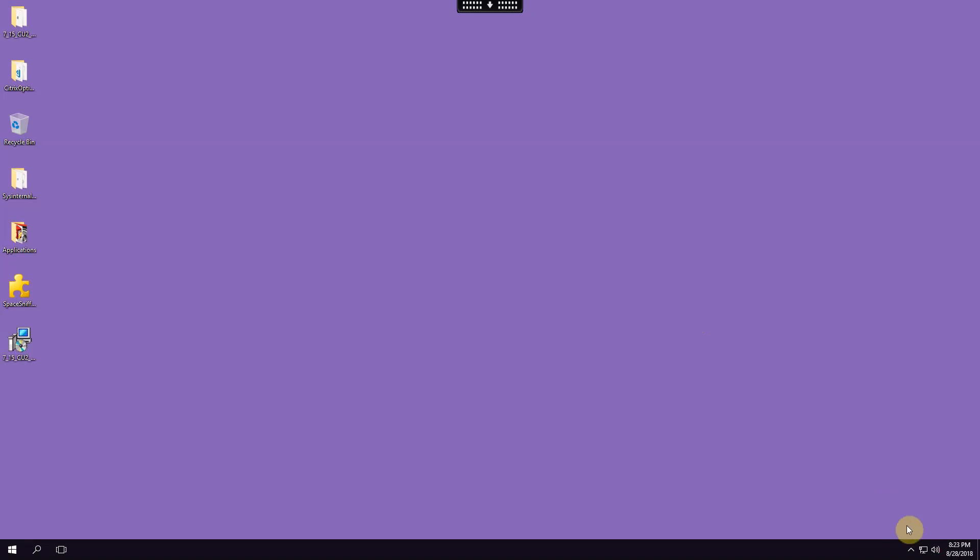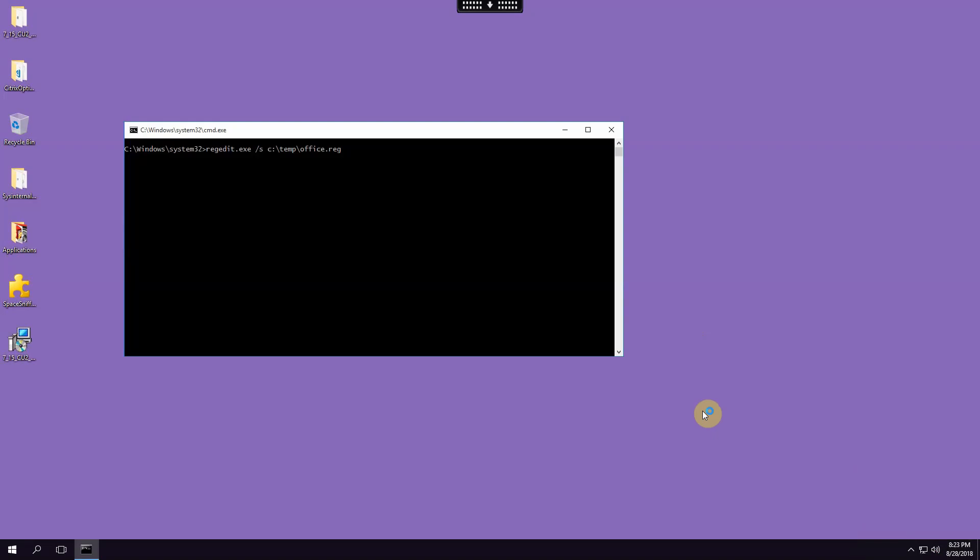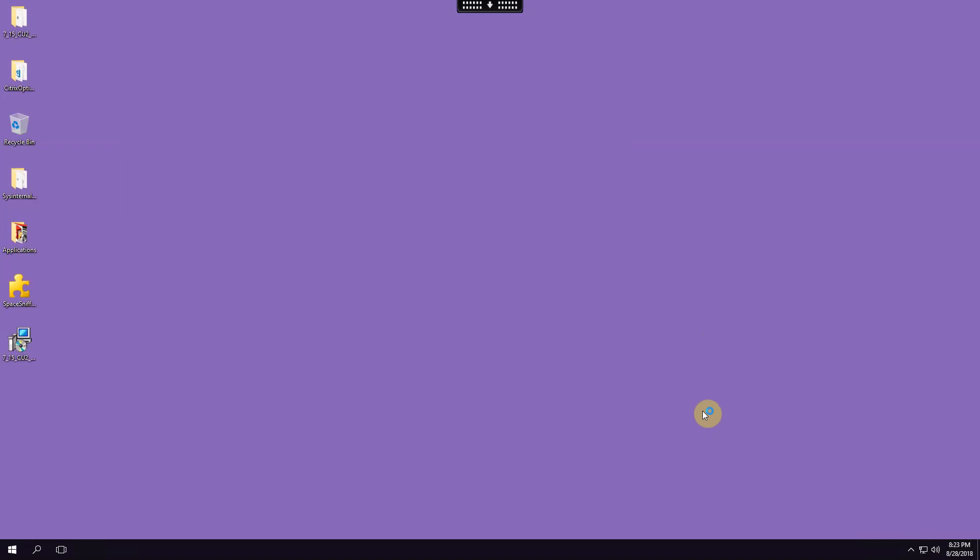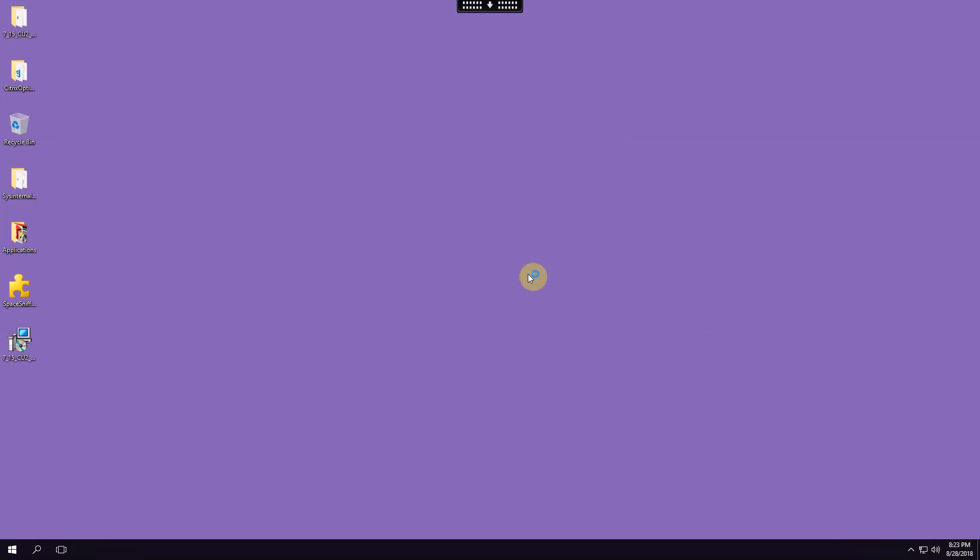And down here I should see a little box that's going to pop up saying connecting box drive or something like that here in a second. There it is, connecting to your files, green check means it's done and now if I open up my computer.